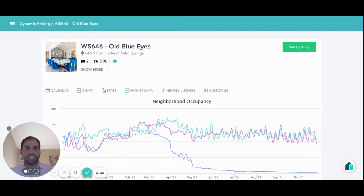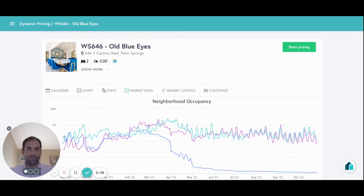We're doing the exact same thing for the vacation rental space to really optimize that perfect sweet spot between average daily rate and occupancy for vacation rental units. Our software pulls data directly from Airbnb, Vrbo, Expedia and other online travel agencies and is able to determine in real time the demand that is going on in those markets.